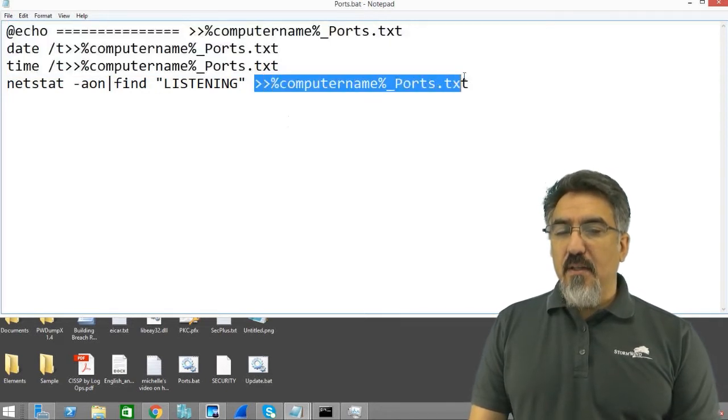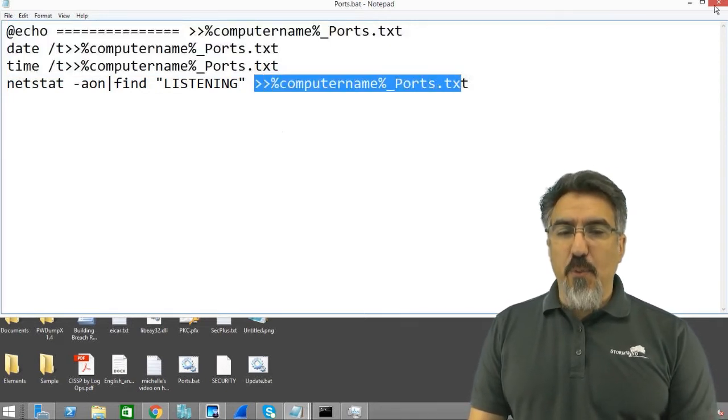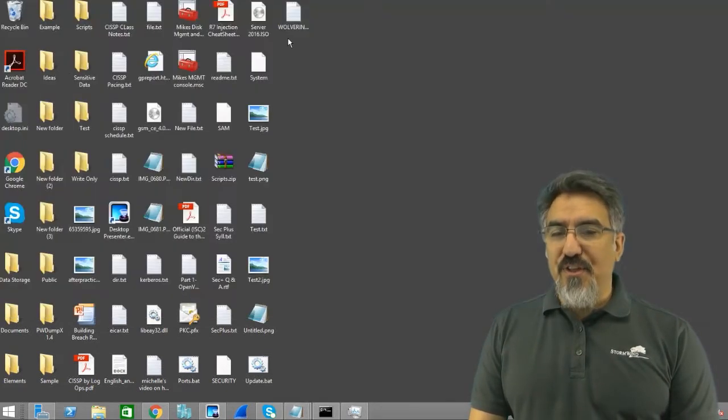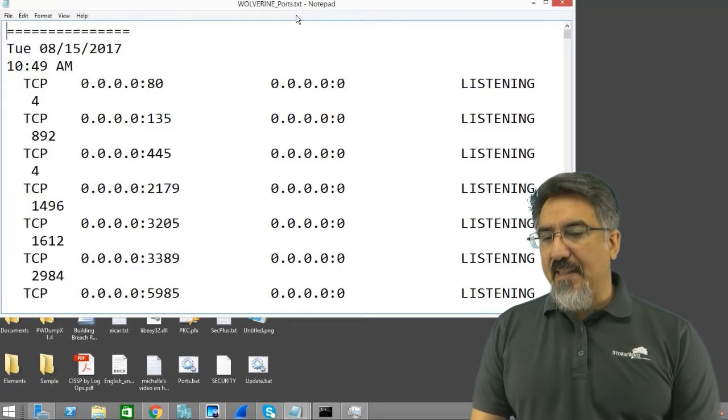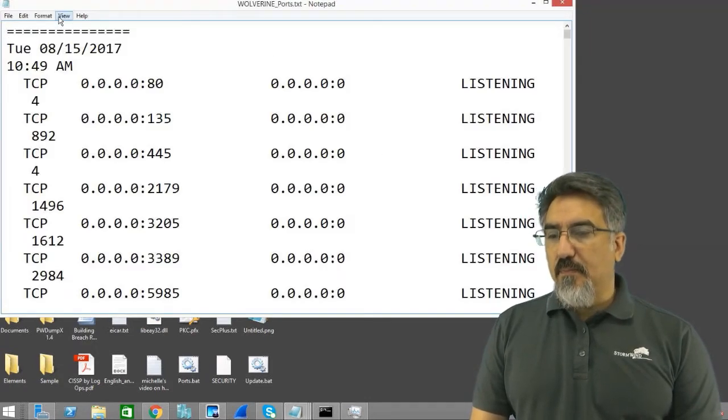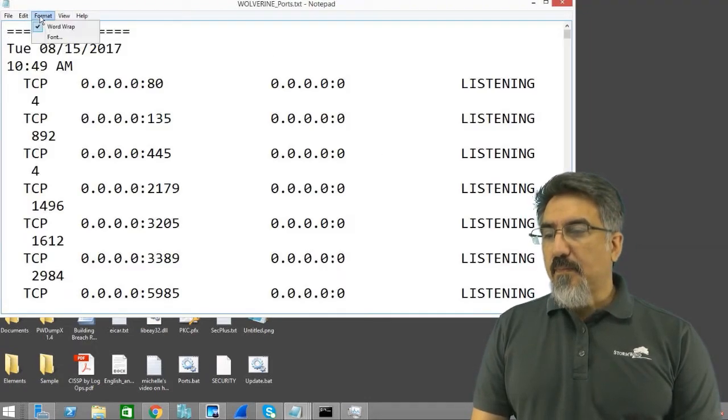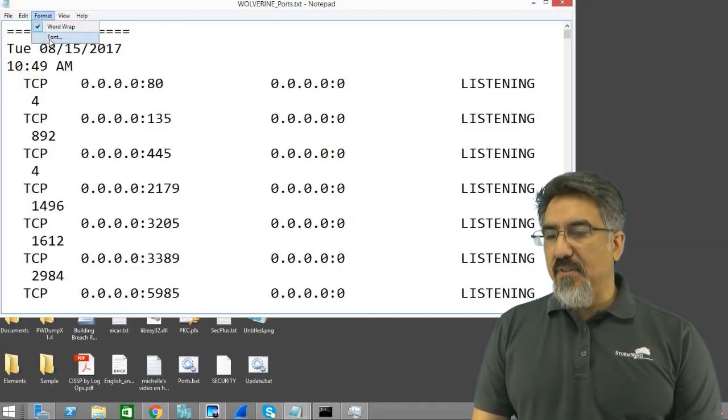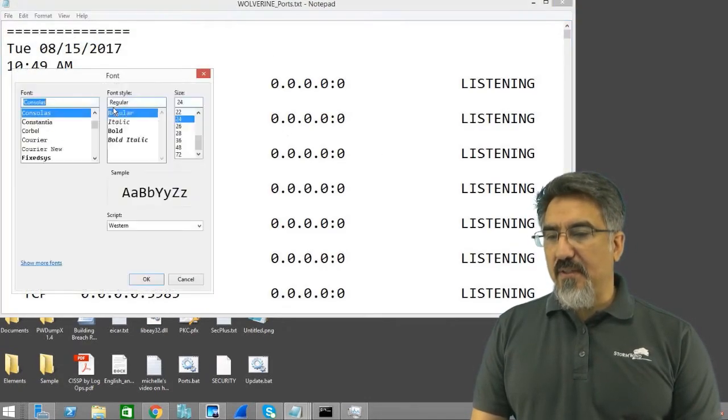So it generates a file like this, and I'm going to adjust the font just a little bit smaller.